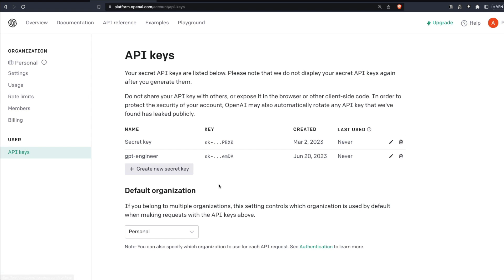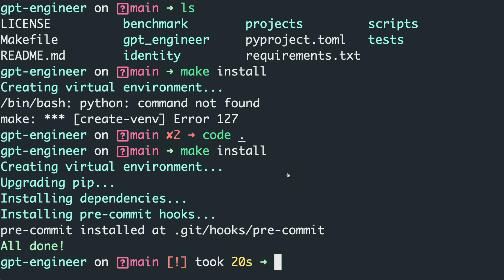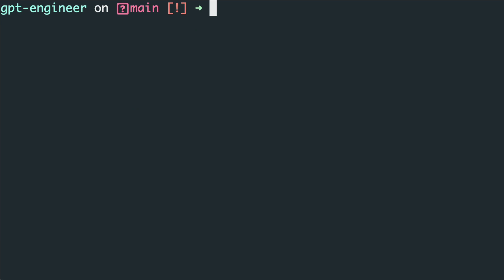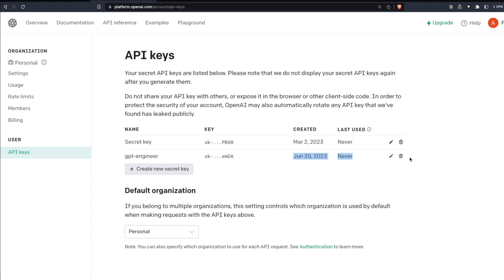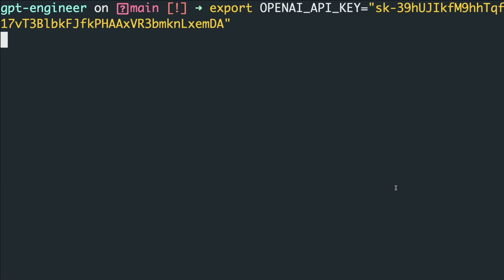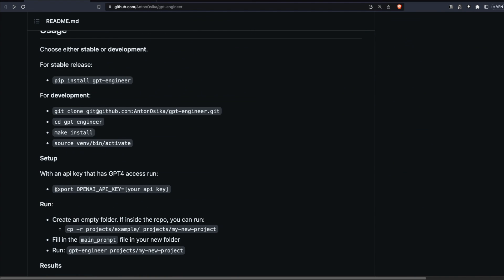Before activating the virtual environment, sort out your OpenAI API key. Go to platform.openai.com, go to your account, click API Keys, and create a new secret key with whatever name you want — then copy it. Back in the terminal, run: 'export OPENAI_API_KEY=' followed by your key. This adds the key to your environment variables, which is very important for GPT Engineer to work on your local computer.